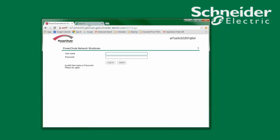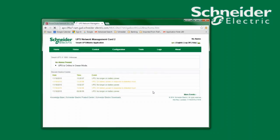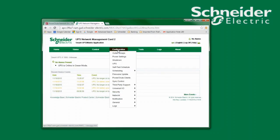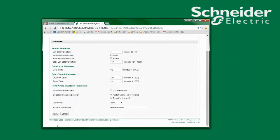As an example, when I log into a network management card that is running firmware version 5.1.7 or above, under the heading of Configuration Shutdown I will find the username that has been assigned to communications with PowerChute Network Shutdown. This is the username that I must enter for use with PowerChute Network Shutdown.